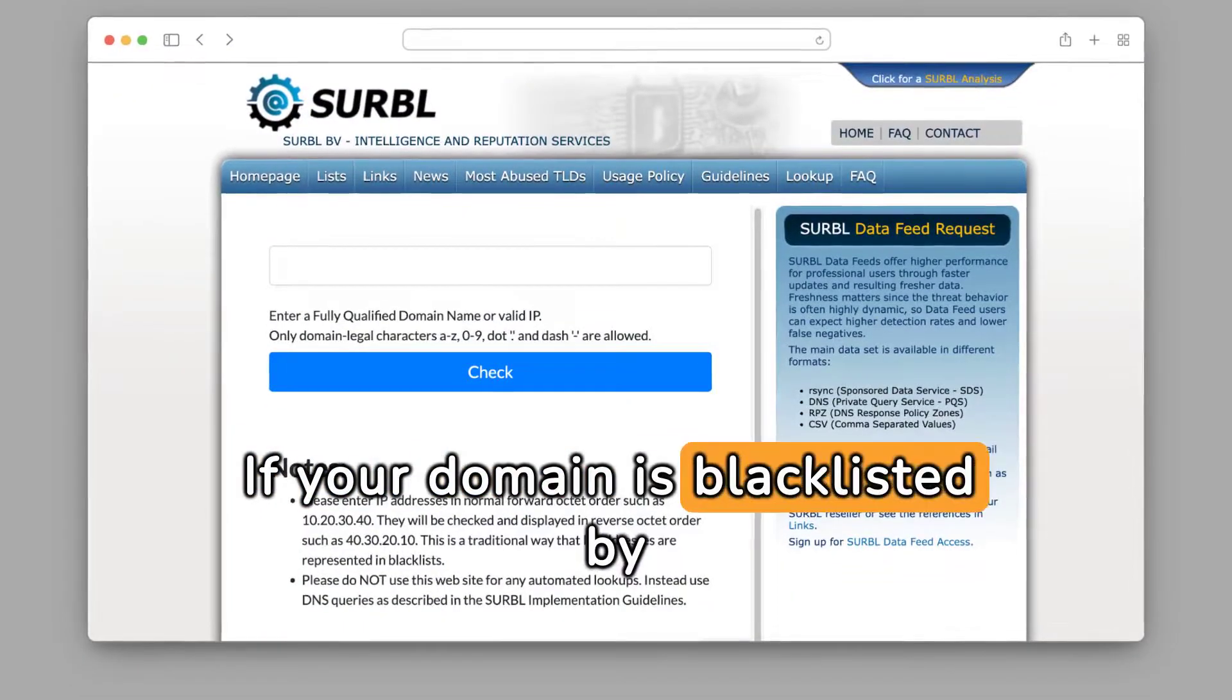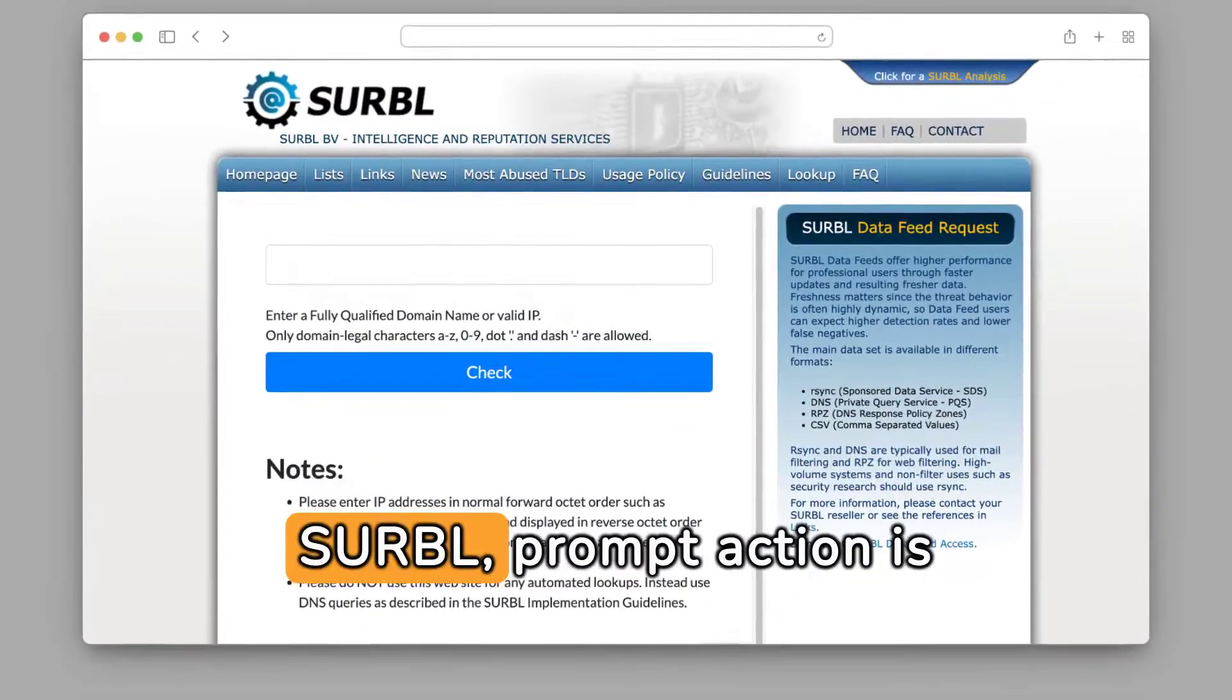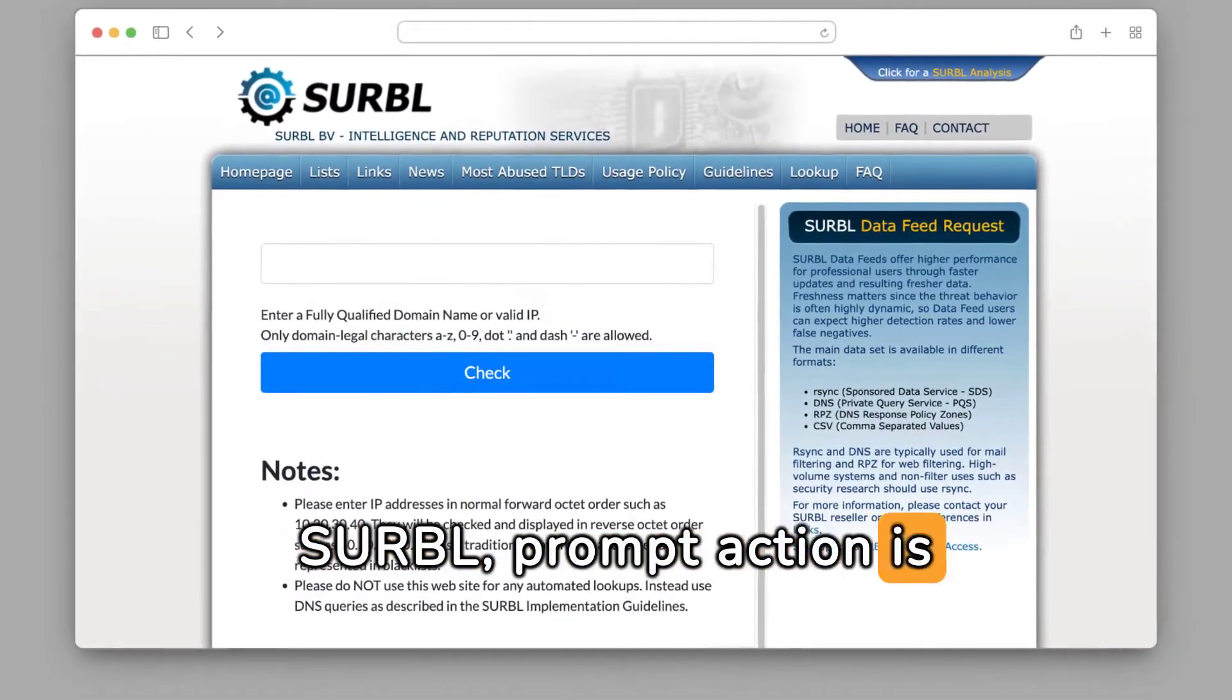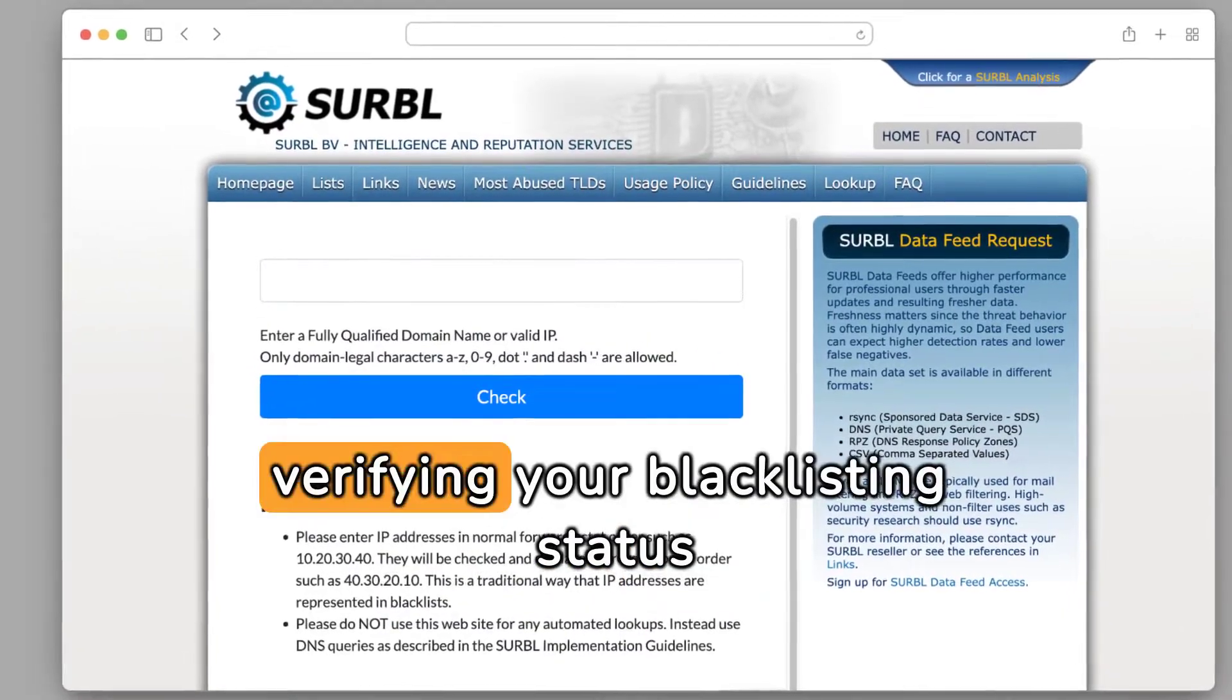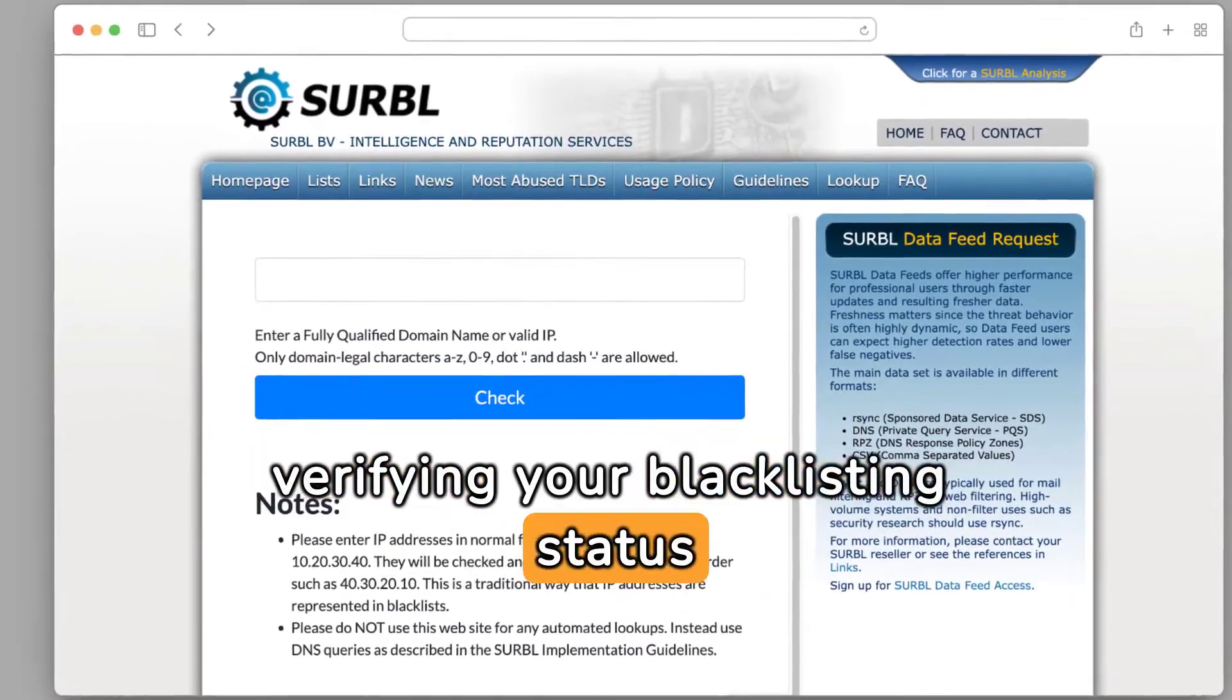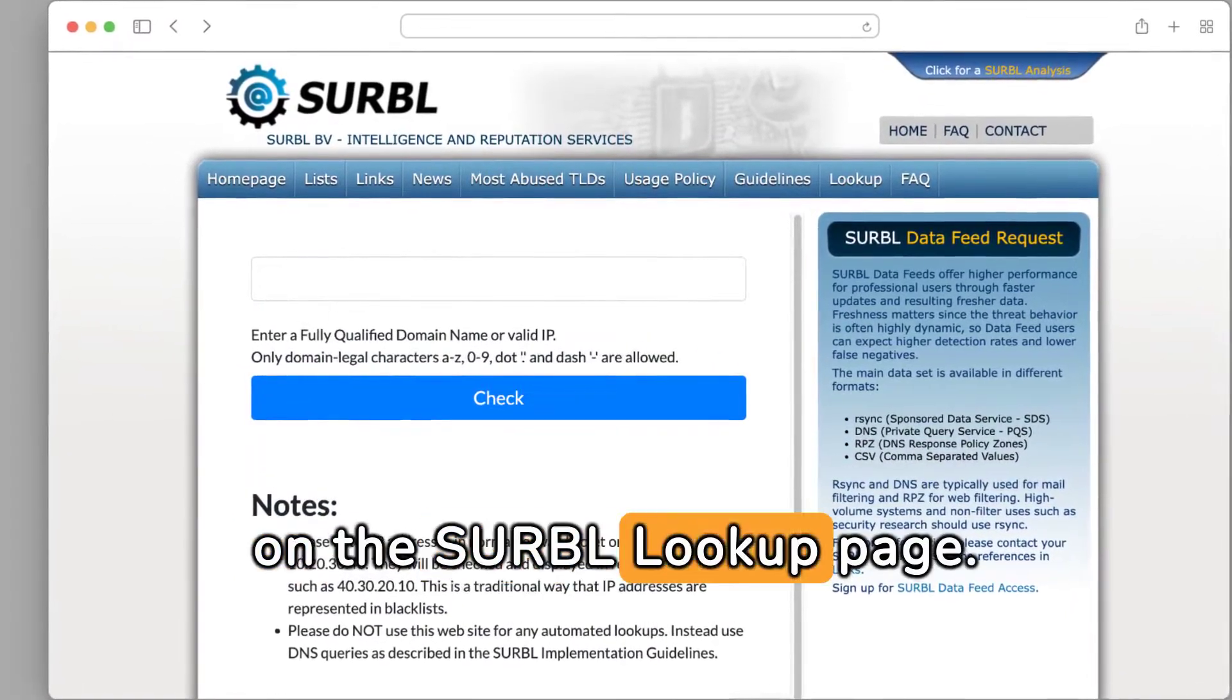If your domain is blacklisted by CERBAL, prompt action is required. Start by verifying your blacklisting status on the CERBAL lookup page.